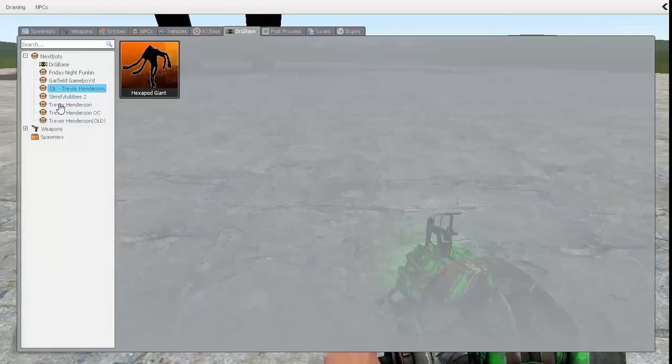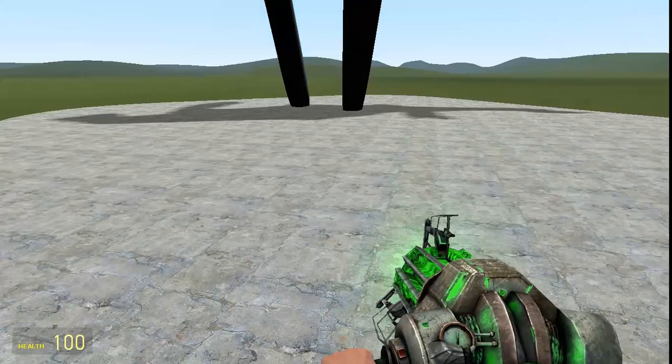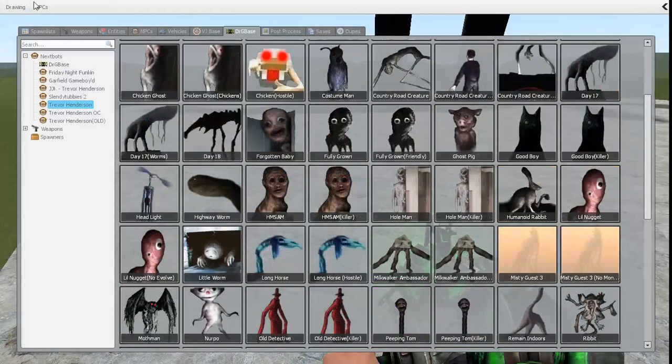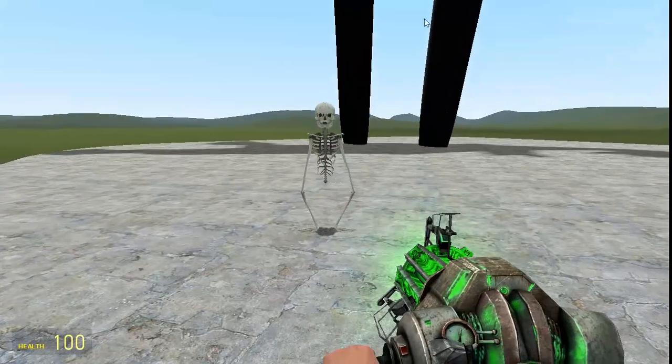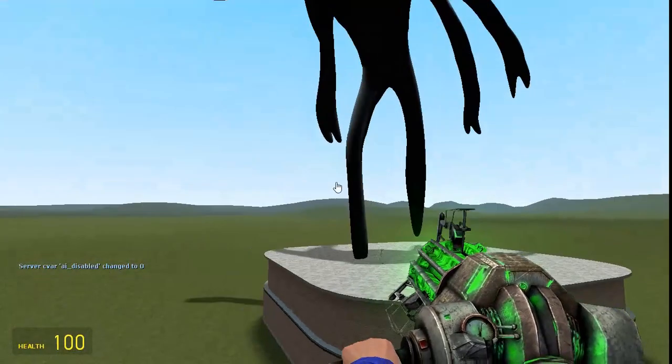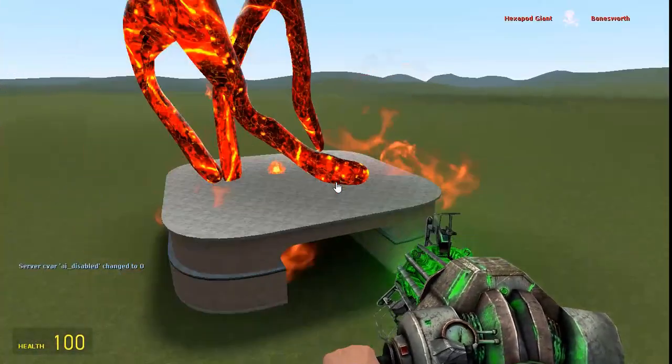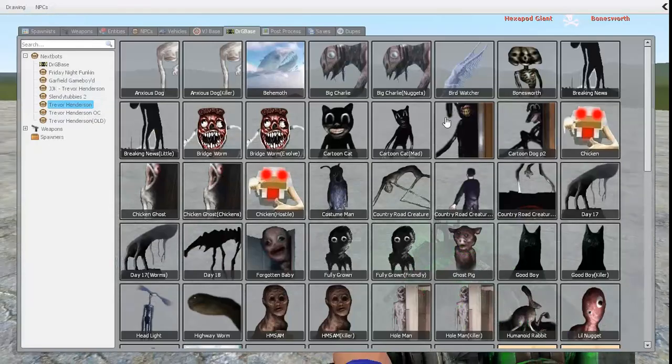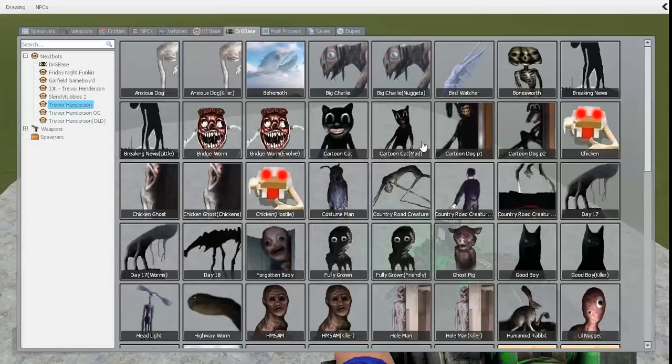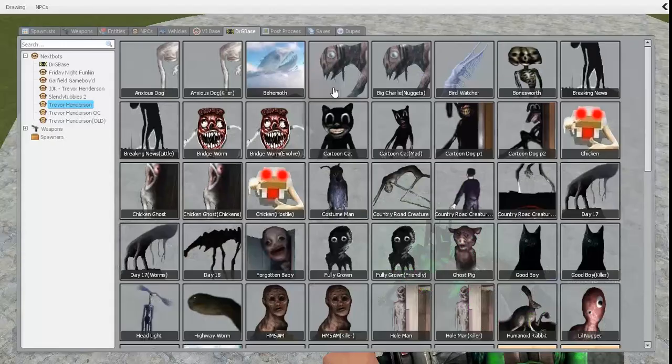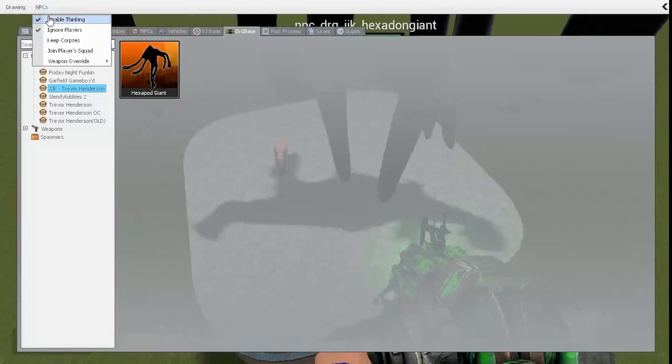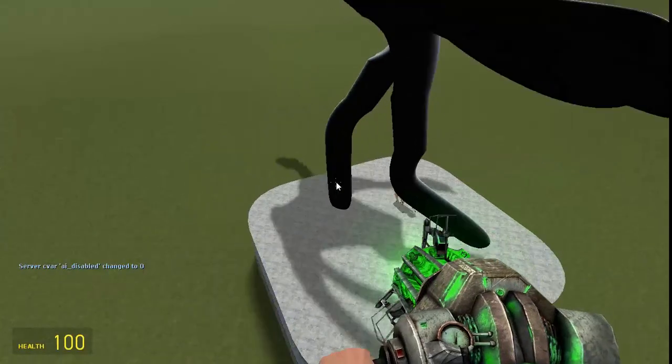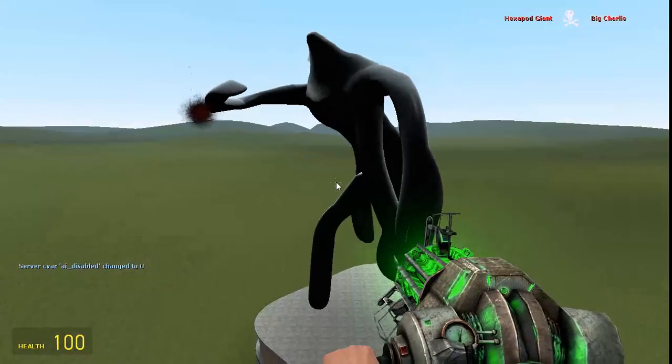Okay, let's see if he can fight other creatures. Okay, let's test him against Bonesworth, perhaps? Bonesworth, perhaps? Because I need to concoct. No, I didn't mean concoct. I meant conduct. Okay, now let's make him fight Big Charlie, because I need to conduct the test.